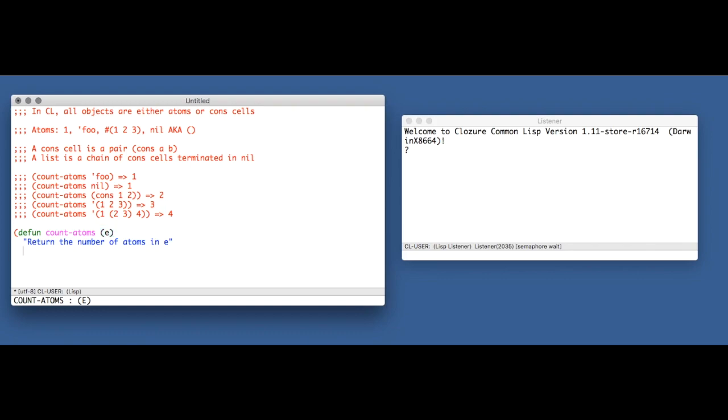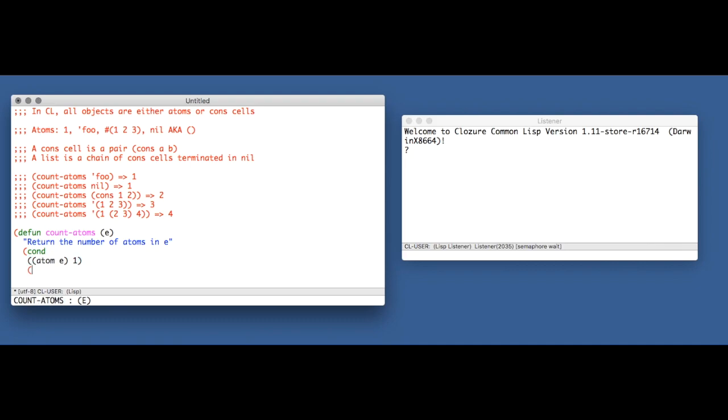So I'm going to implement this very naively. And this is the way that I first tried to implement it, and it actually doesn't work. But let's follow my missteps. So the first thing we're going to do is test whether E is an atom or not. If it is, we return one because E contains exactly one atom itself.